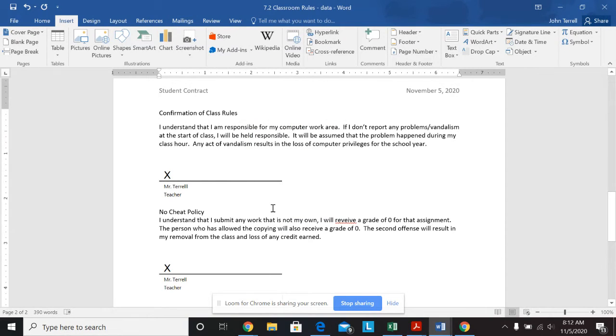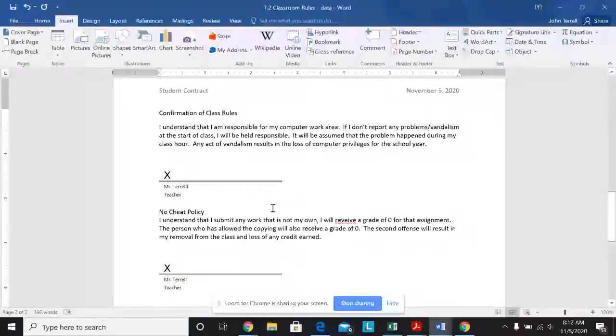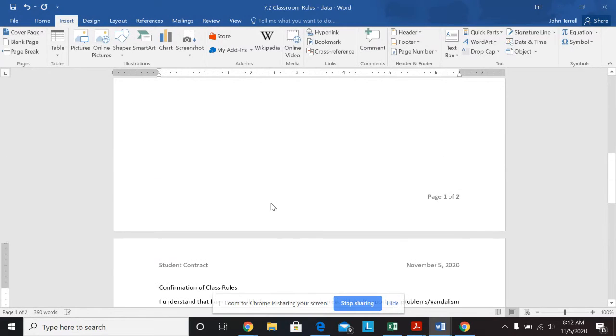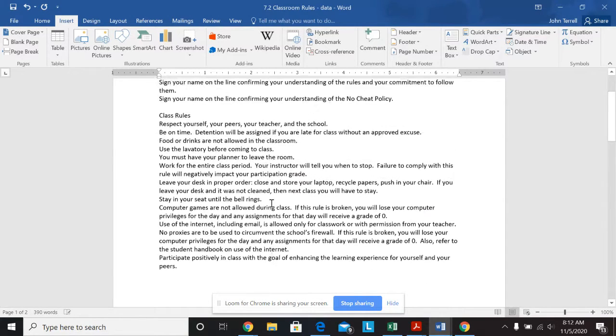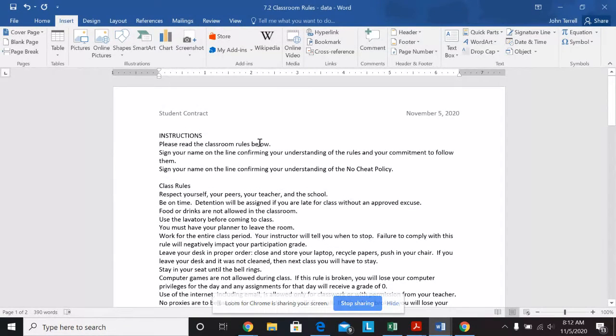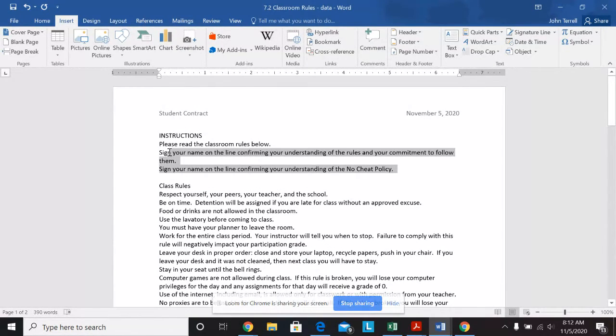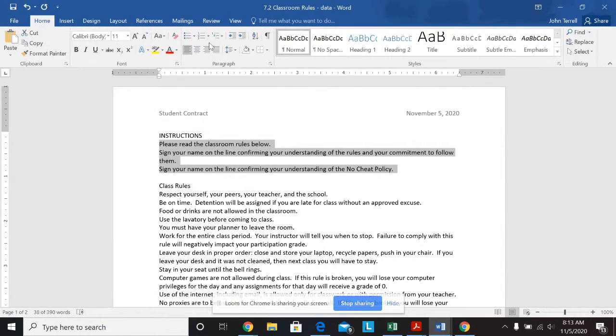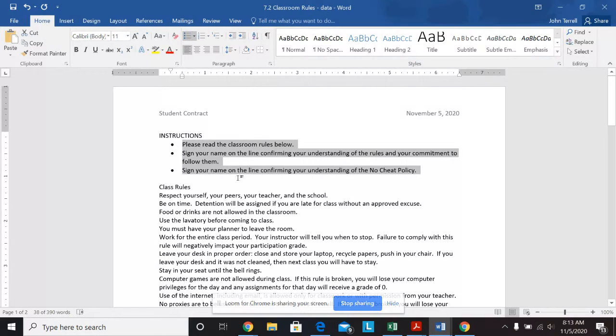And it says make the following formatting changes. Apply bullets to the instruction section. So here's the instruction section. So I'm going to highlight everything. We'll go back to my home. I'm going to hit the bullets. So it automatically put bullets in there.